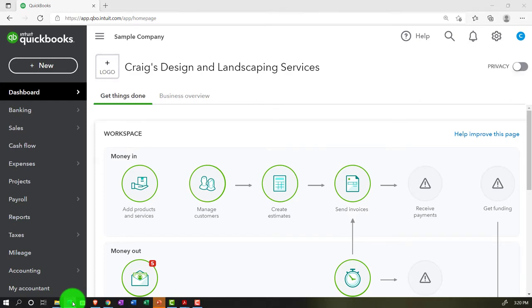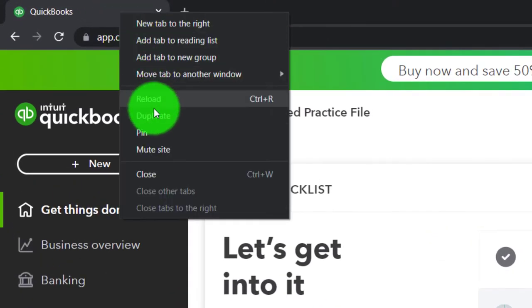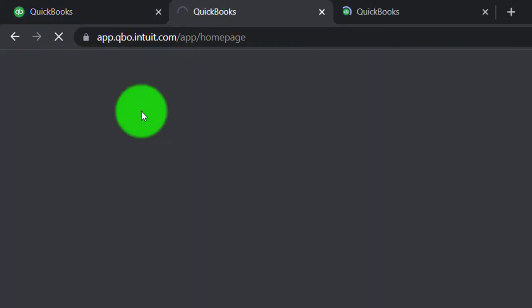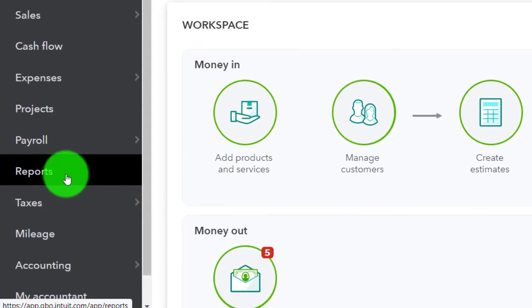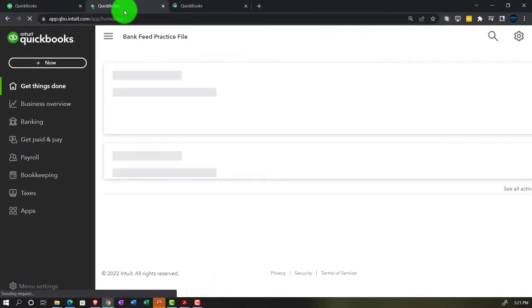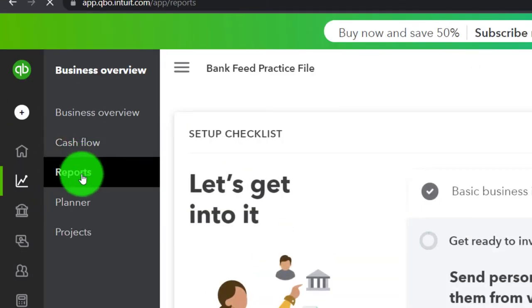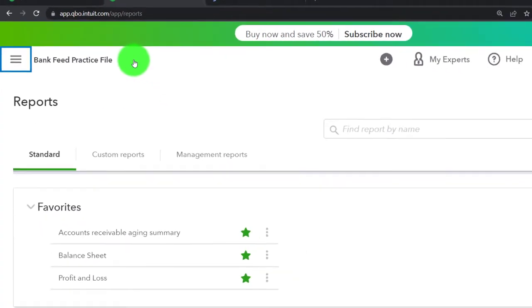Currently in the accountant view, back on the bank feed practice file. We're opening up a couple of tabs for reports by right-clicking the tab up top and duplicating it, then doing that again. We'll jump over to the sample company to see where reports are located in the accountant view — that's on the left-hand side under Reports. Back on the business view, we're going into Business Overview to open up a couple of reports.